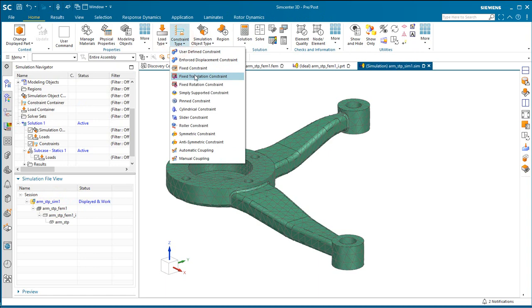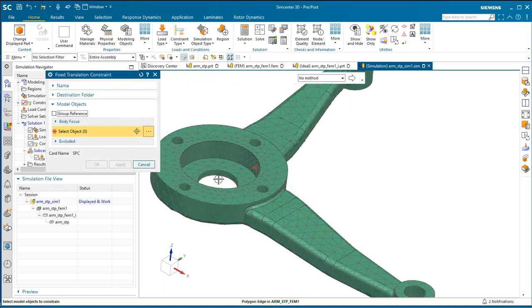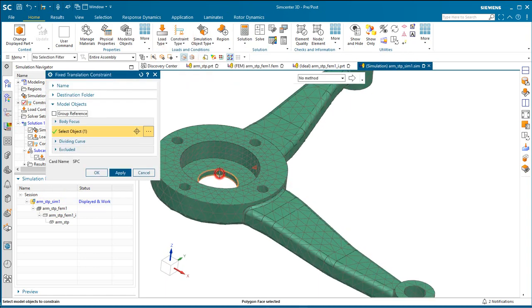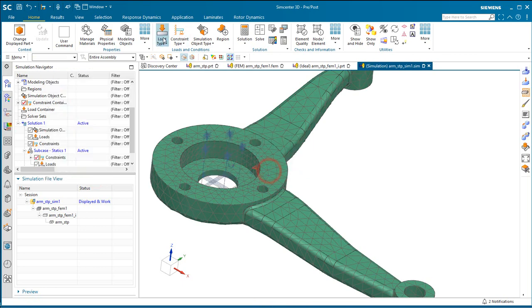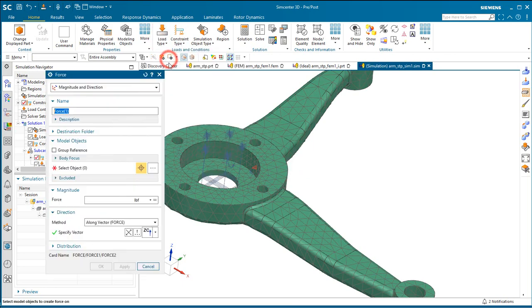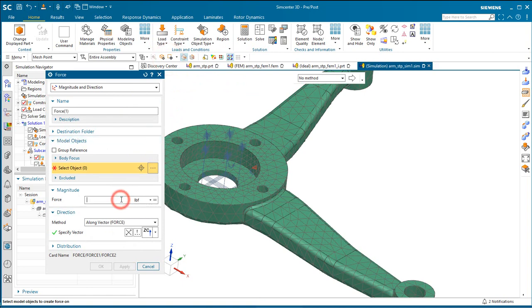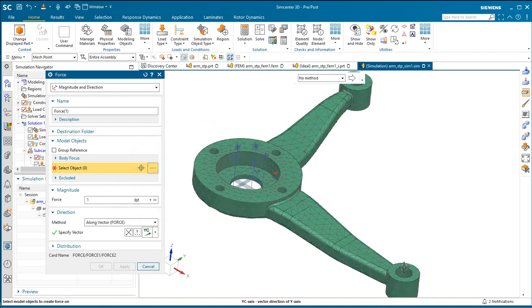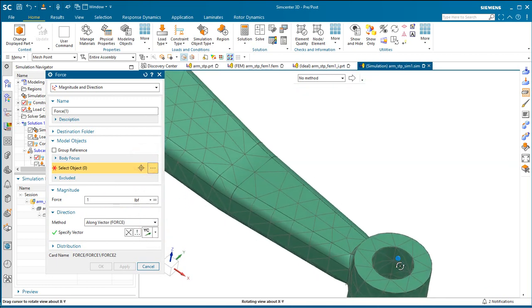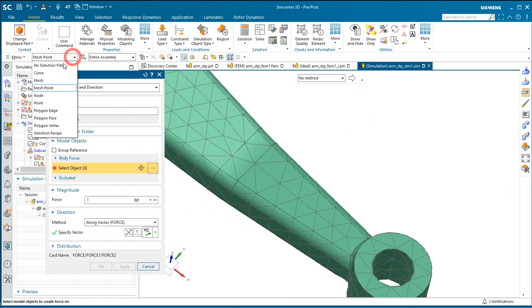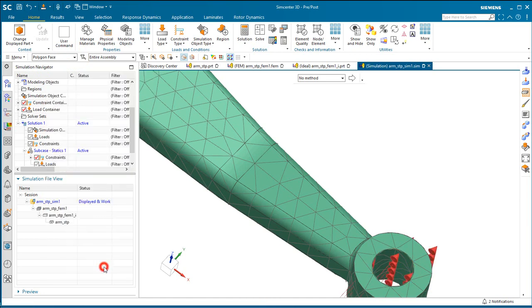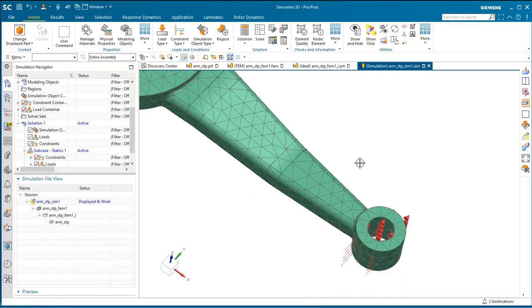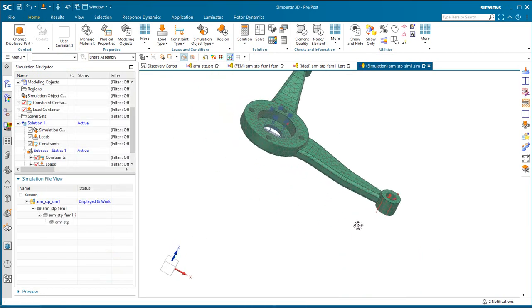And then we'll put some constraints and loads on the model as well. And here we want to assign this load to a face. Alright, so there's our finite element model.